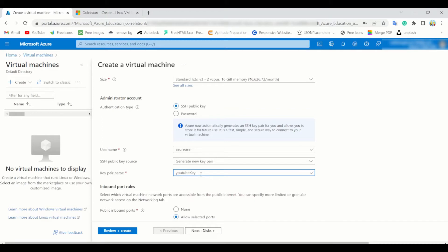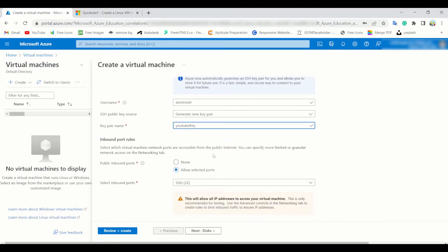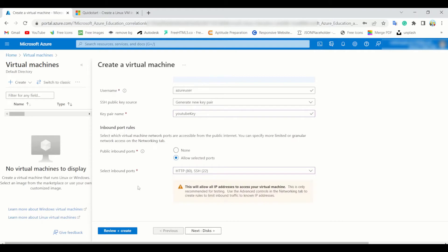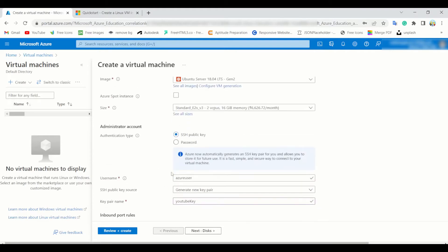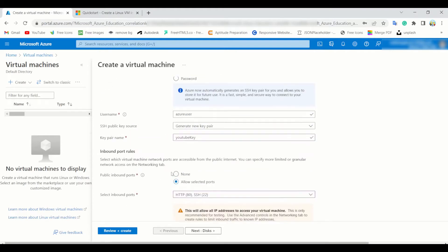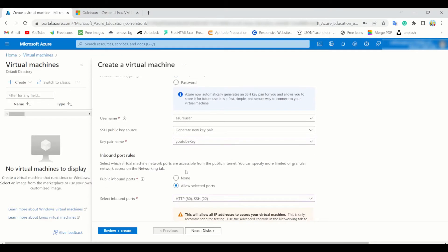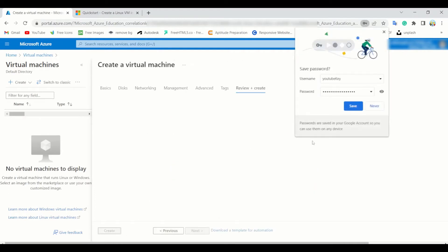Now select inbound port. I also go with HTTP and just simply go with this. There is a very important tip: as you are now automatically generating your SSH key pair, you don't need to generate it by yourself. So just if you're done with this, go and press review plus create.